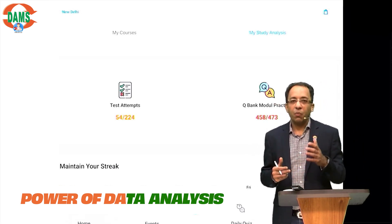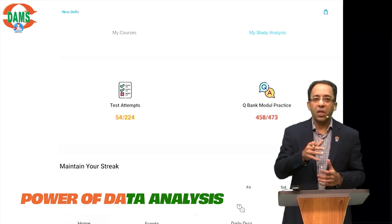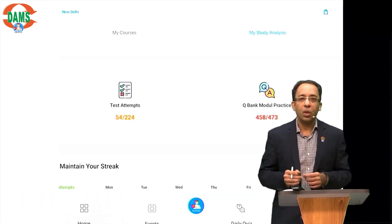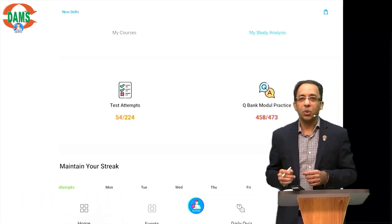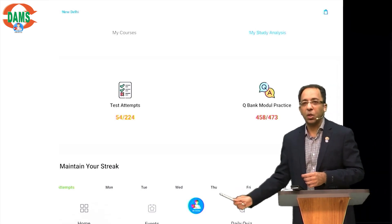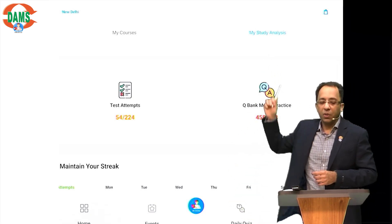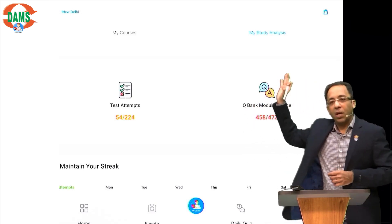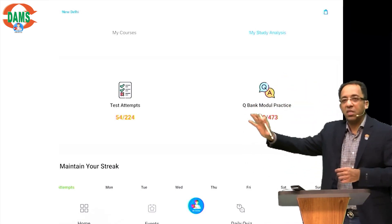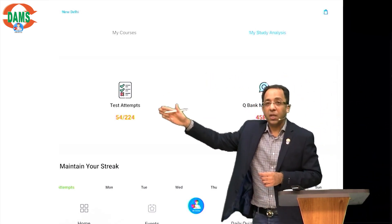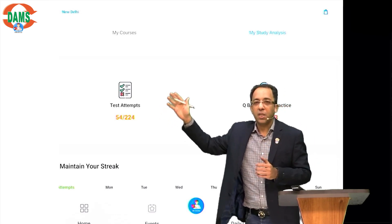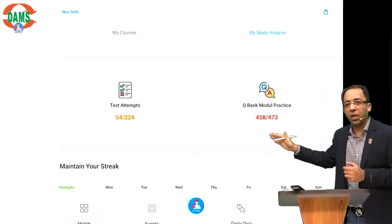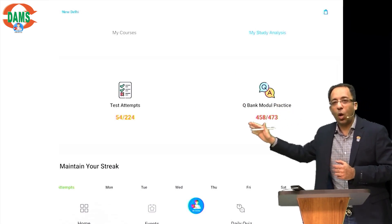At DAMS we work very deep when it comes to data analysis, and I'm here to present a new tool in your 'My Courses' section. When you go to 'My Courses' on the app, at the top you will see a section called 'My Study Analysis'. When you click on it, you'll first see an overview: how many tests are present in your online test series, how many you've done, how many question modules are in your DQB, and how many you've completed.